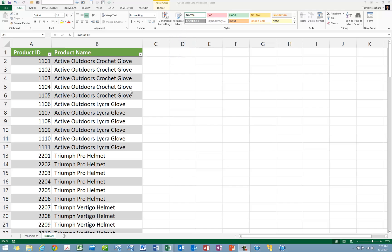With your data sources established as tables, next, click on any cell in any one of the tables in the workbook and choose Pivot Table from the Insert tab of the ribbon.